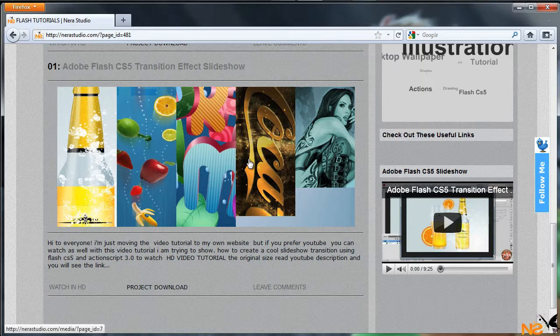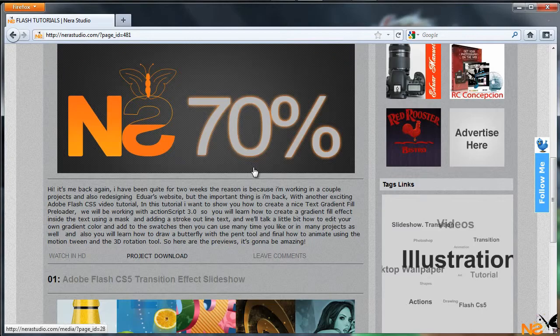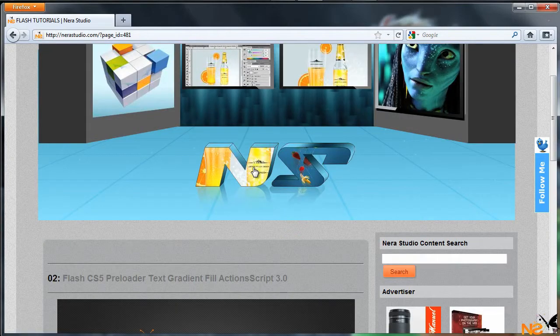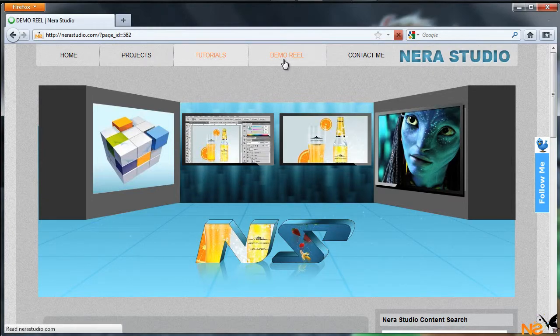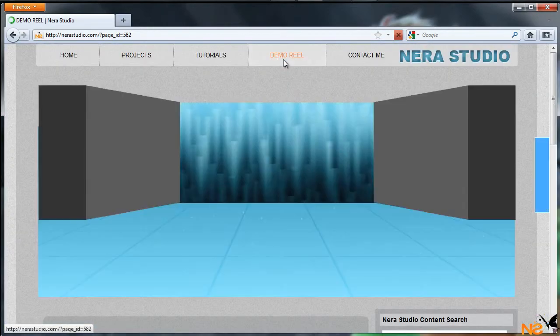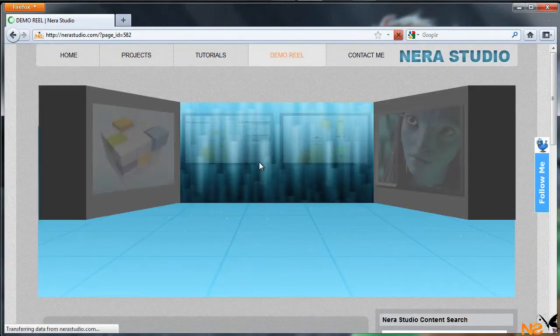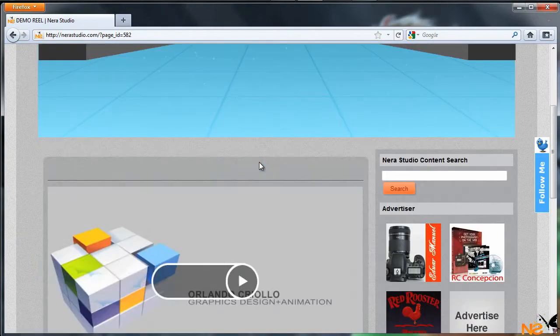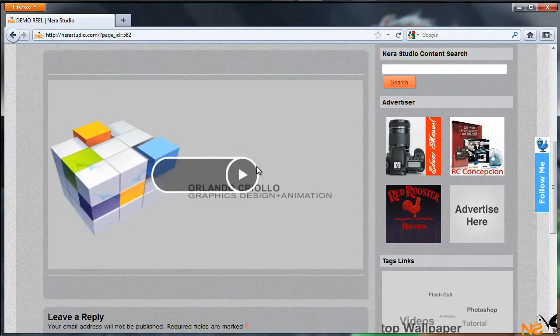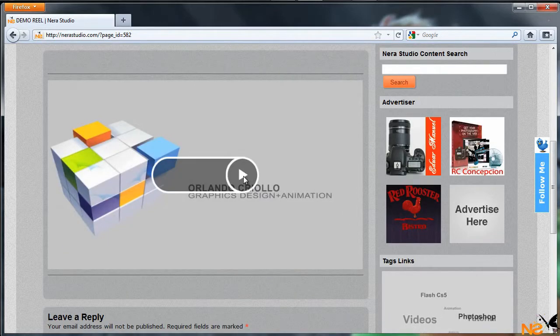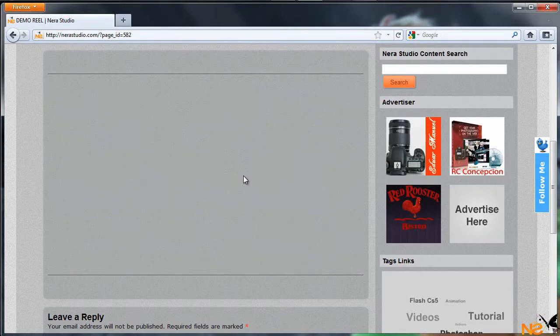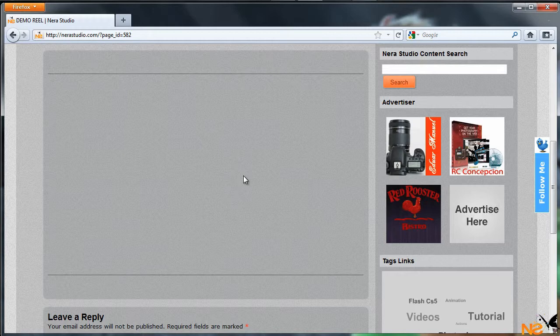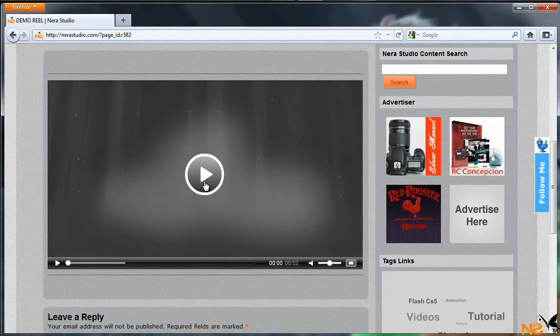Just jump to Demo Reel. This is a couple of projects I've been working on in After Effects, so if you want to watch the preview, let me just... you have to wait for a couple of seconds so it downloads the play button.